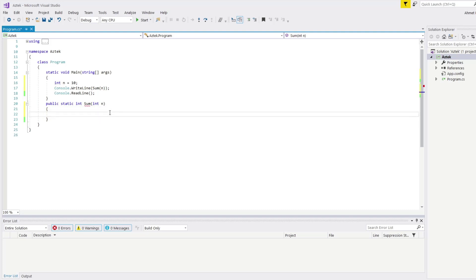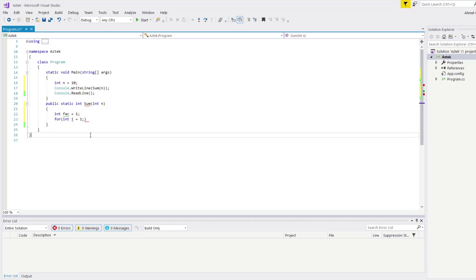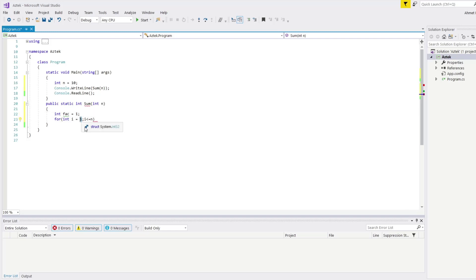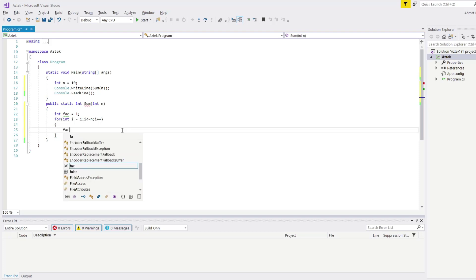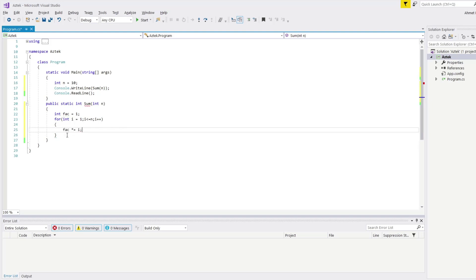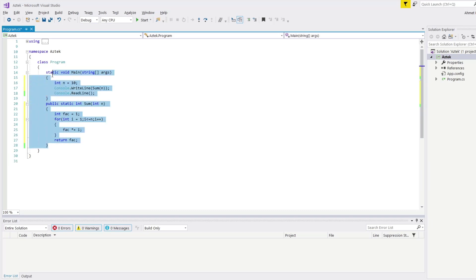I'm going to create an integer called fact, so I can contain all of my factorial values — fact equals 1. Then I'm going to create a loop so I can multiply the values of i with this fact number: int i = 1. I can't start with 0 because I'd just get the result of 0 every time. So i less than or equal to n — because we are starting at 1 not 0 — and i plus plus. Then multiply fact by i, and return our fact value.